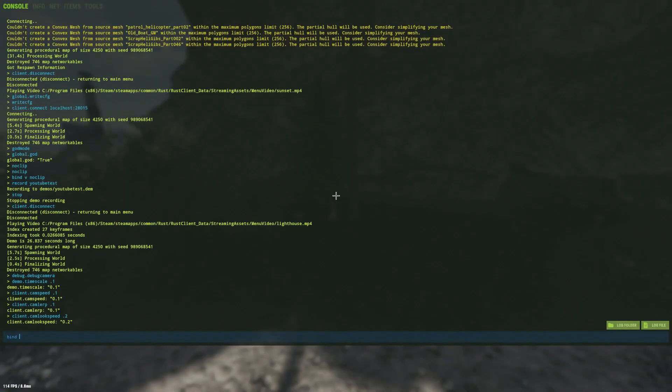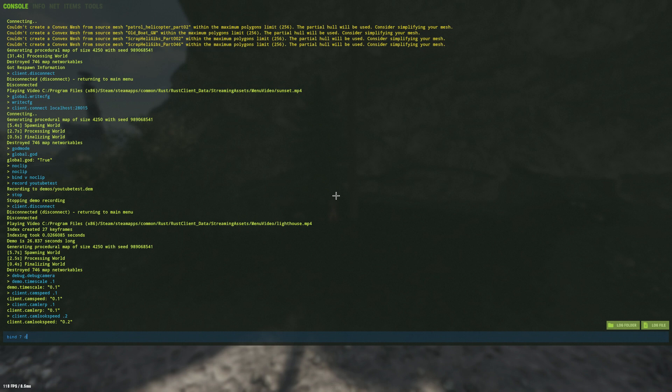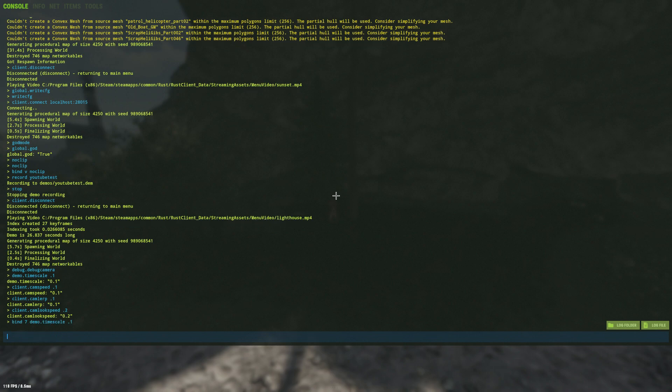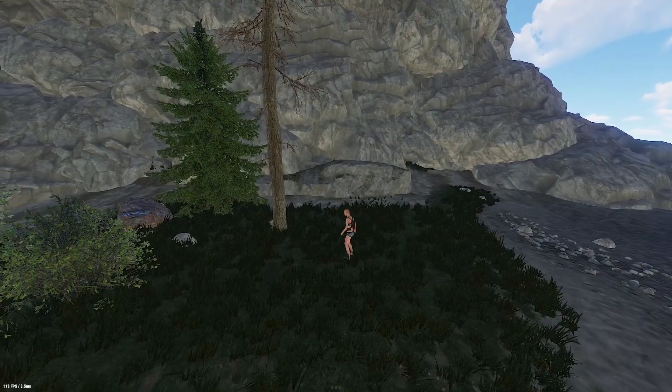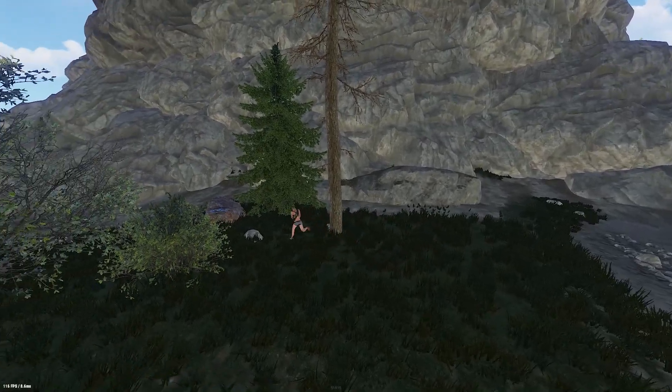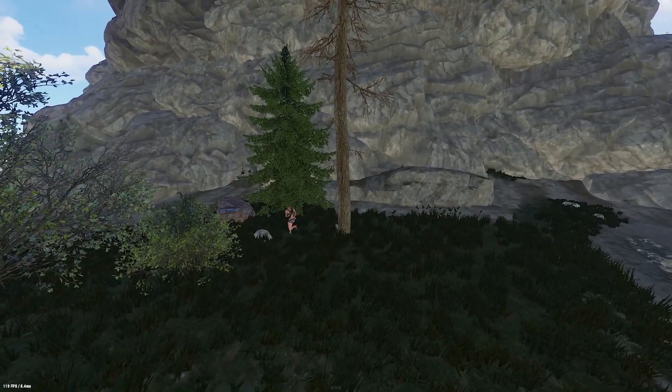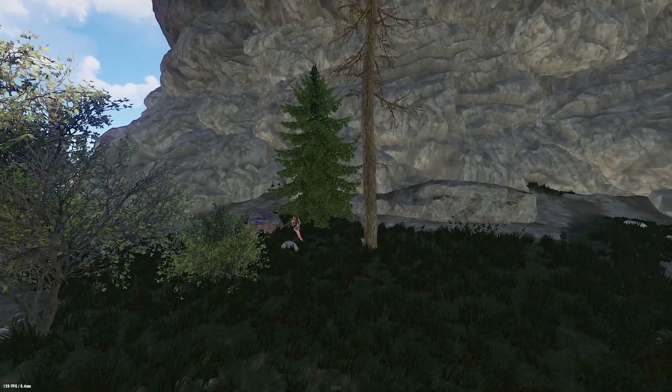You can also bind keys to change the demo timescale which helps when you're trying to film. So for example I have 7 bound to demo.timescale 0.1 and then I have 8 bound to demo.timescale 1. This means that I can switch between full speed and one tenth of the speed by just clicking 7 and 8.